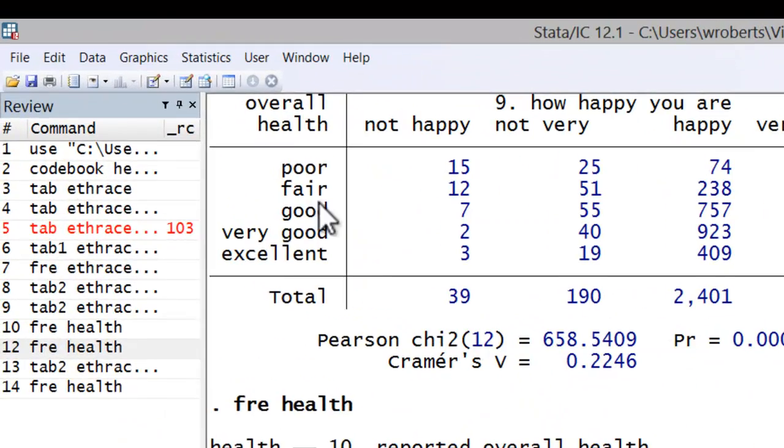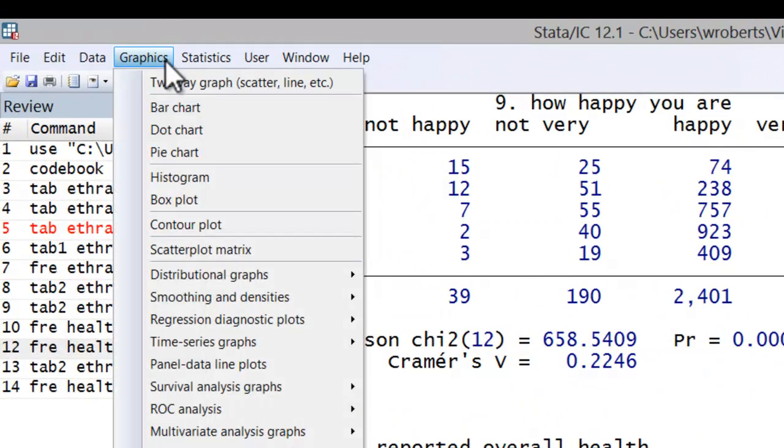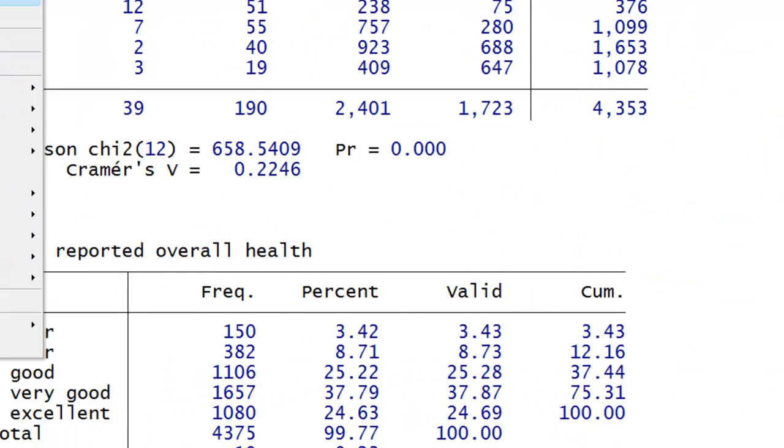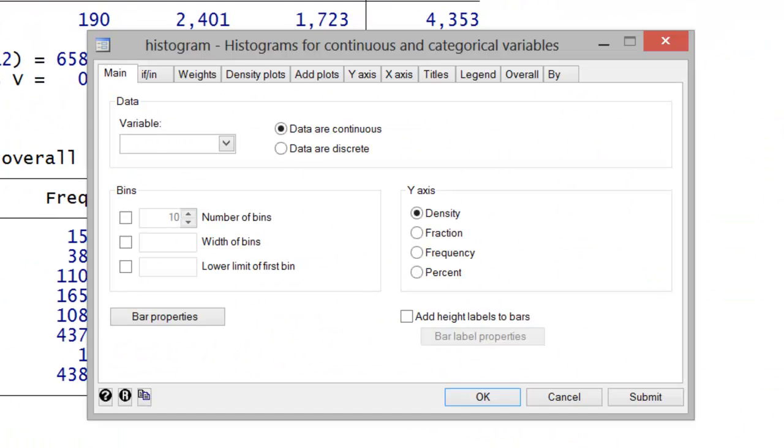and instead of bar chart, select histogram. In the variable, we'll simply insert our variable health. I like to actually leave data are continuous checked, even though we could check data are discrete.